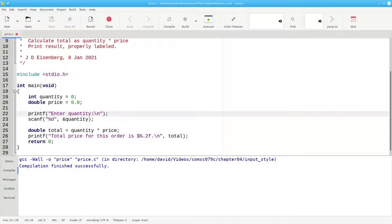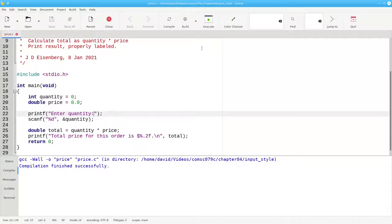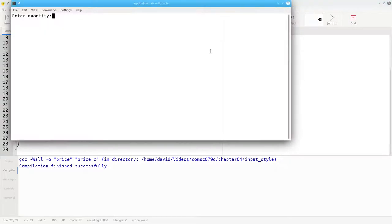Now let's get rid of the backslash n and also get rid of the space at the end. Let's rebuild and compile. And you'll notice that the cursor is too close to the colon. Again, it just doesn't feel right.